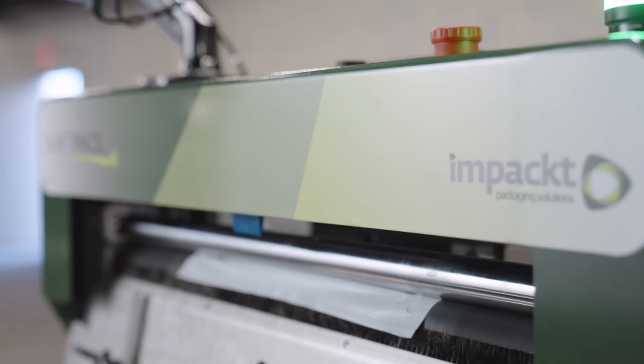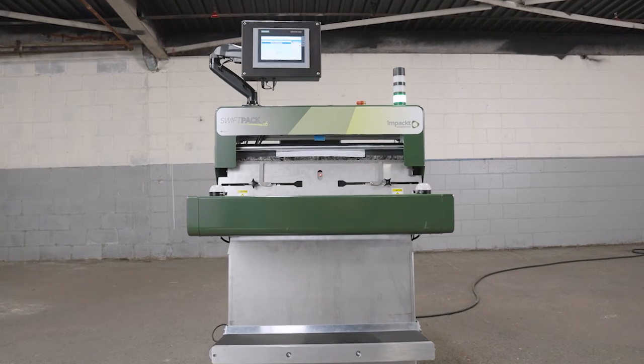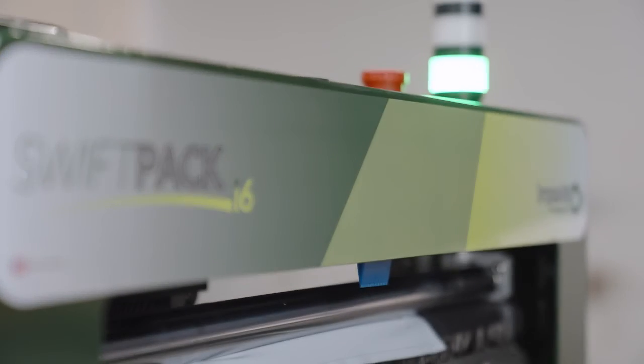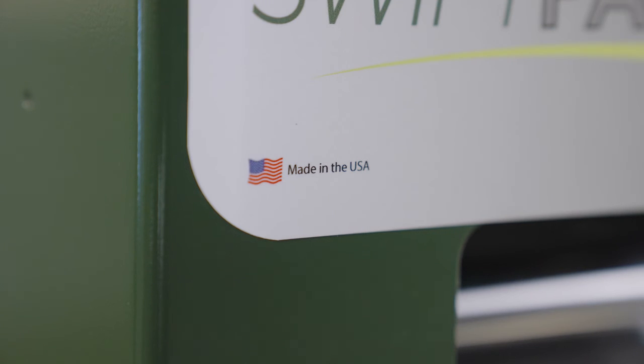Lastly, the sturdy and compact design of the SwiftPak i6 makes it a cost-efficient and trustworthy machine for any size warehouse or production line. And it's made in the USA. No matter the size of the line, there's always room for a SwiftPak.